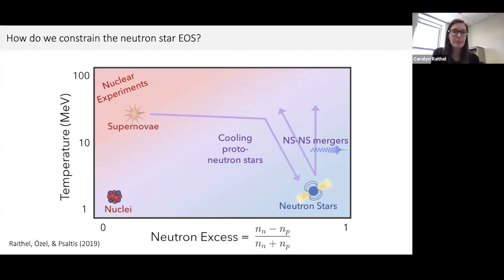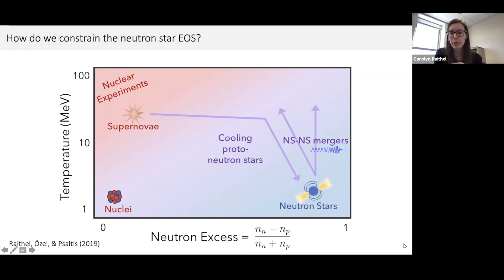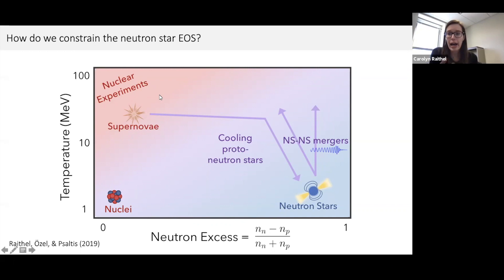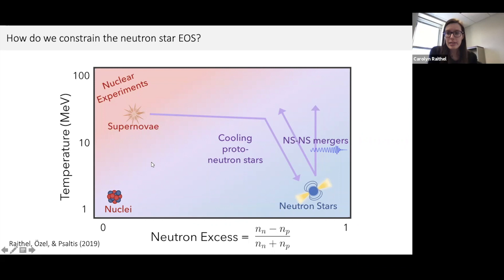To orient ourselves, I'm showing a high-density cross-section of a cartoon phase diagram, plotting temperature as a function of neutron excess — equivalently the baryon chemical potential on the x-axis. In this phase space we can identify different ways communities are tackling this problem. There are laboratory-based experiments studying individual finite-temperature nuclei and higher-energy nuclear experiments at the relativistic heavy ion collider, though these are limited to probing matter at up to around nuclear saturation density.